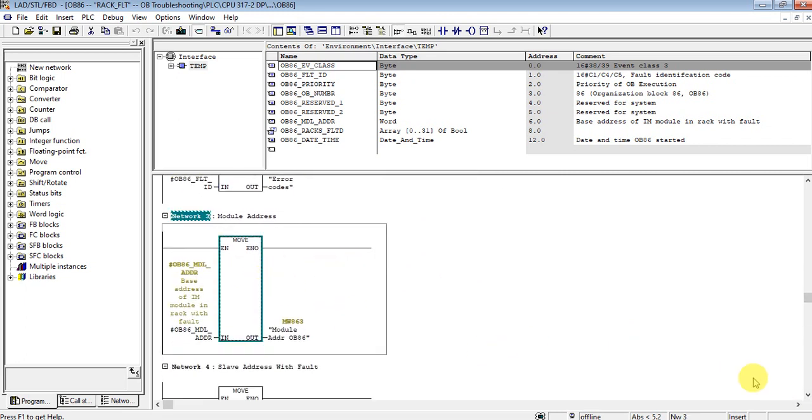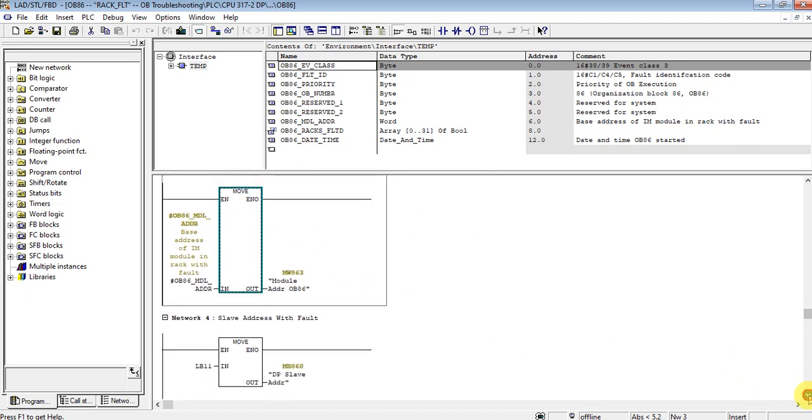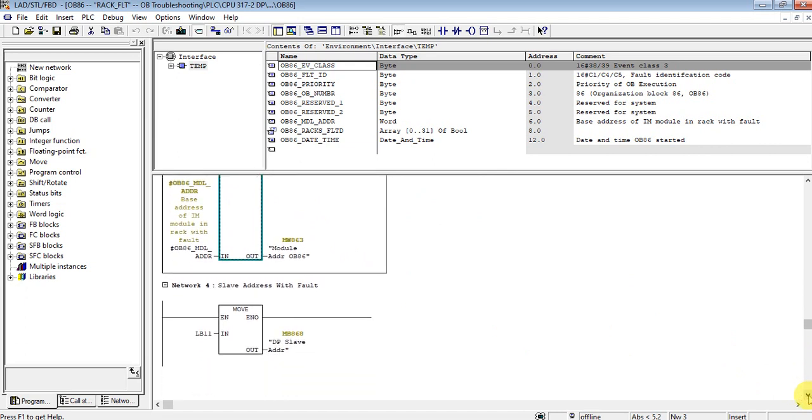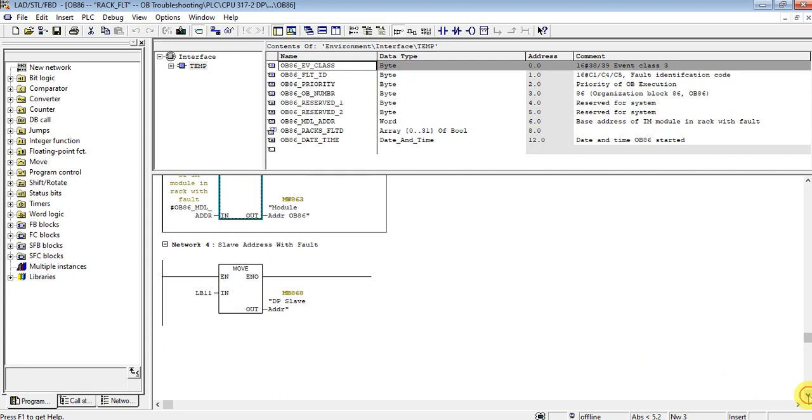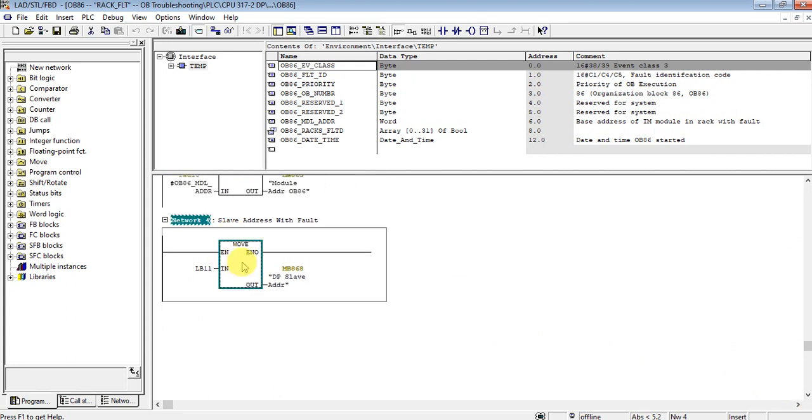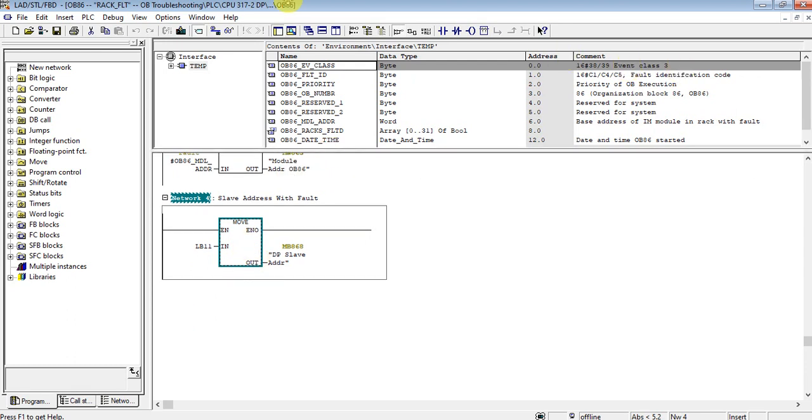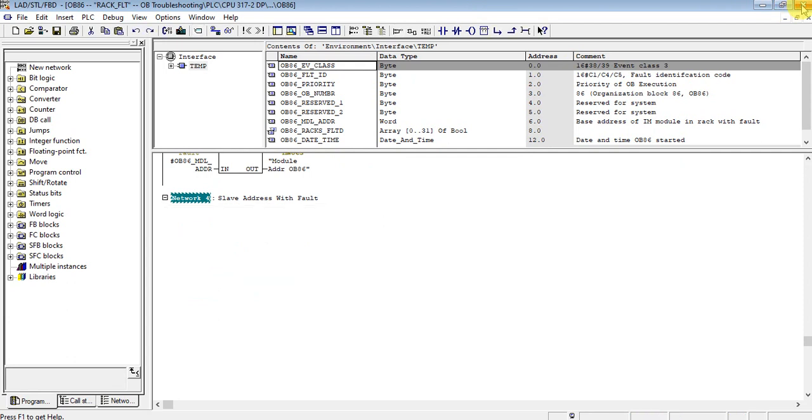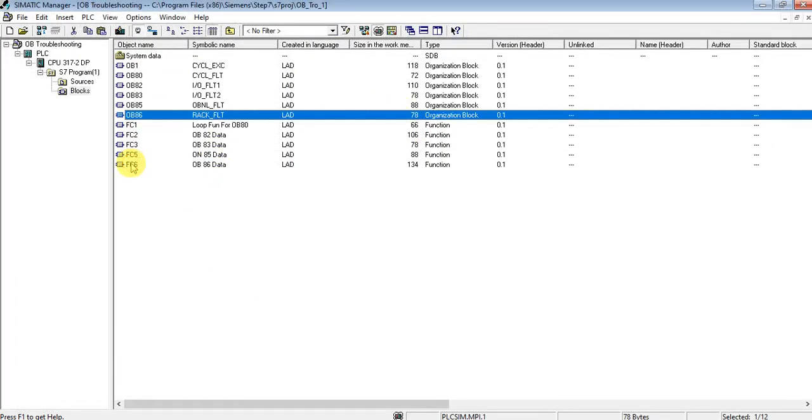The diagnostic address of the failed module, the master. Here is a slave address with fault. This one is the important one, this is the last module failed. So the address will be stored here. In the function I have moved those parameters to function six.